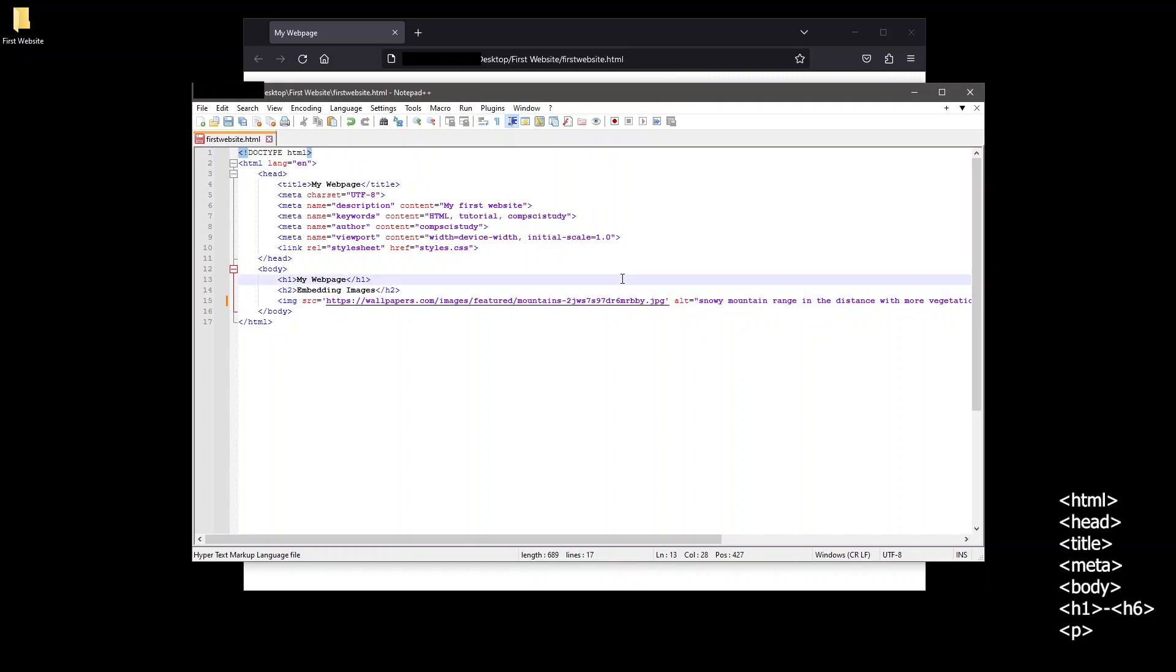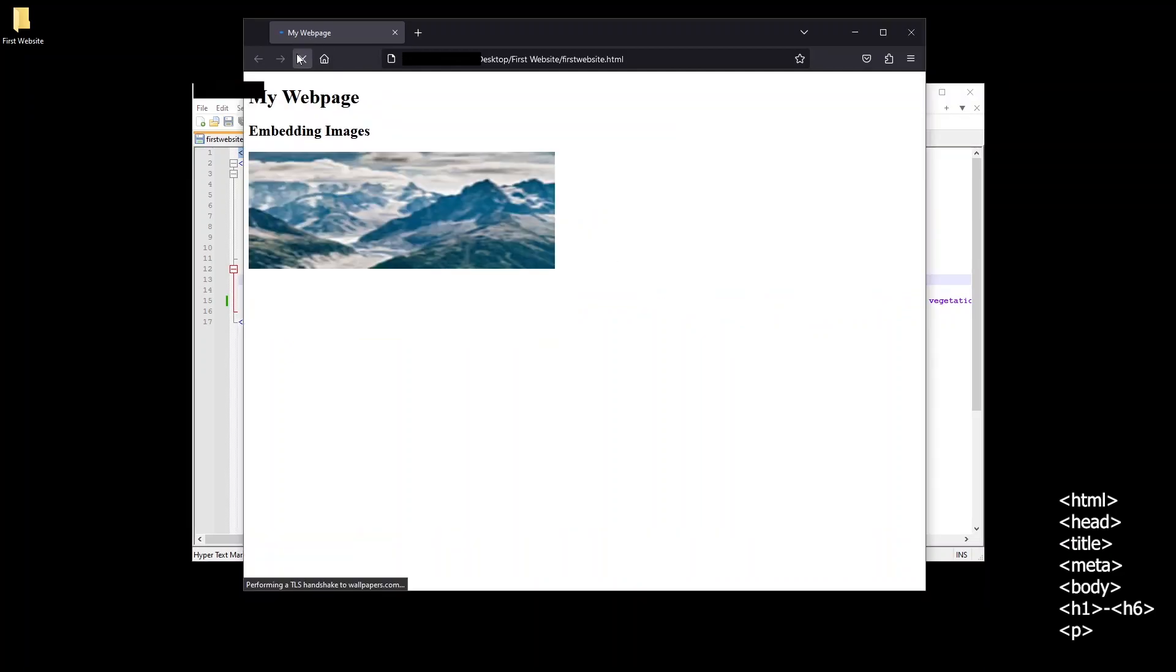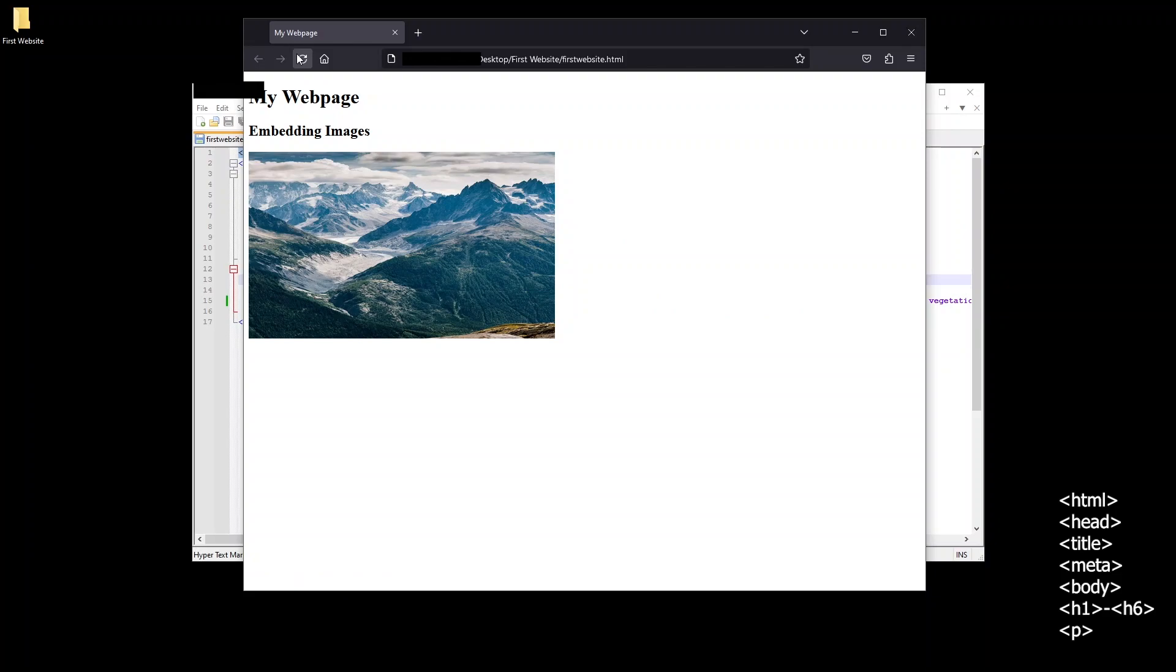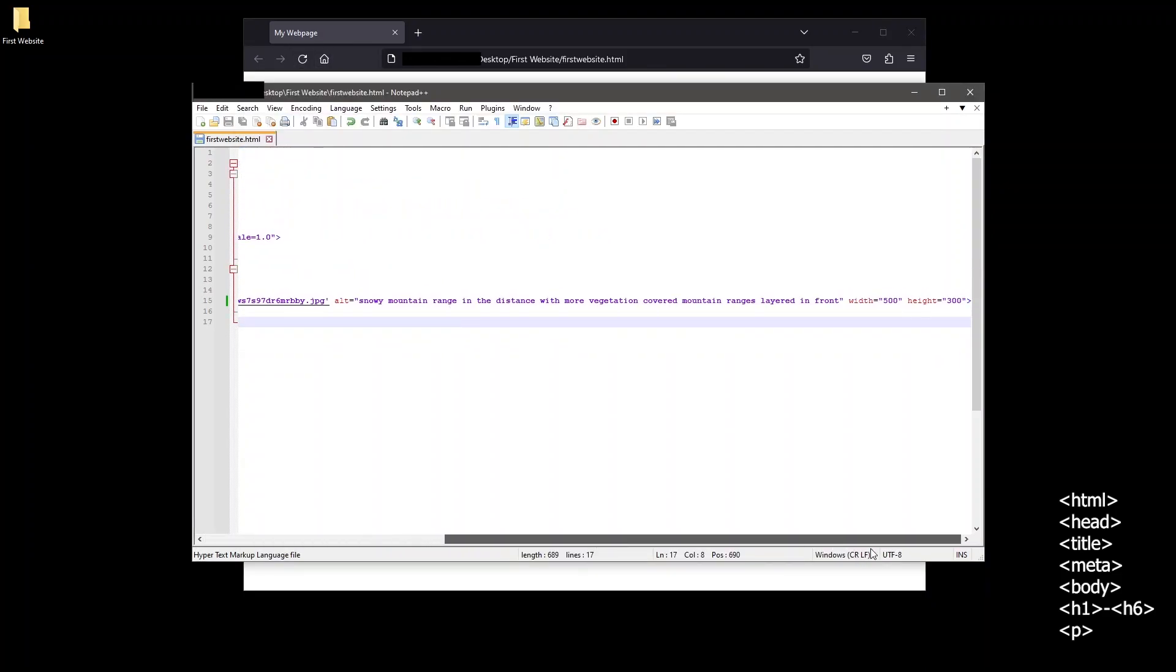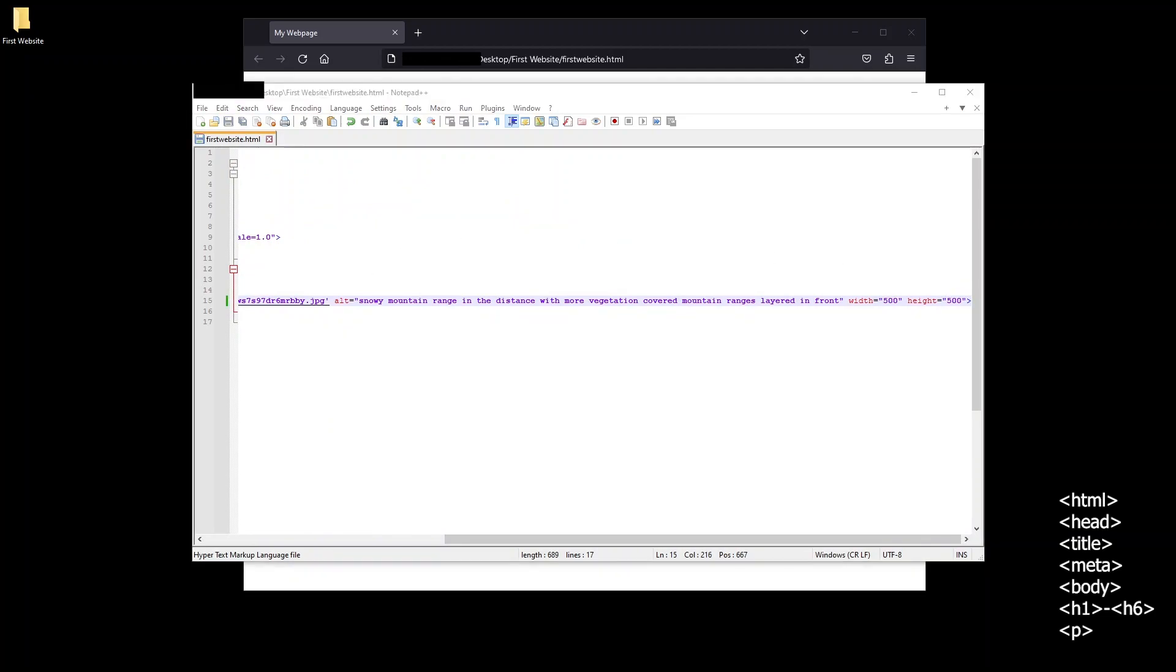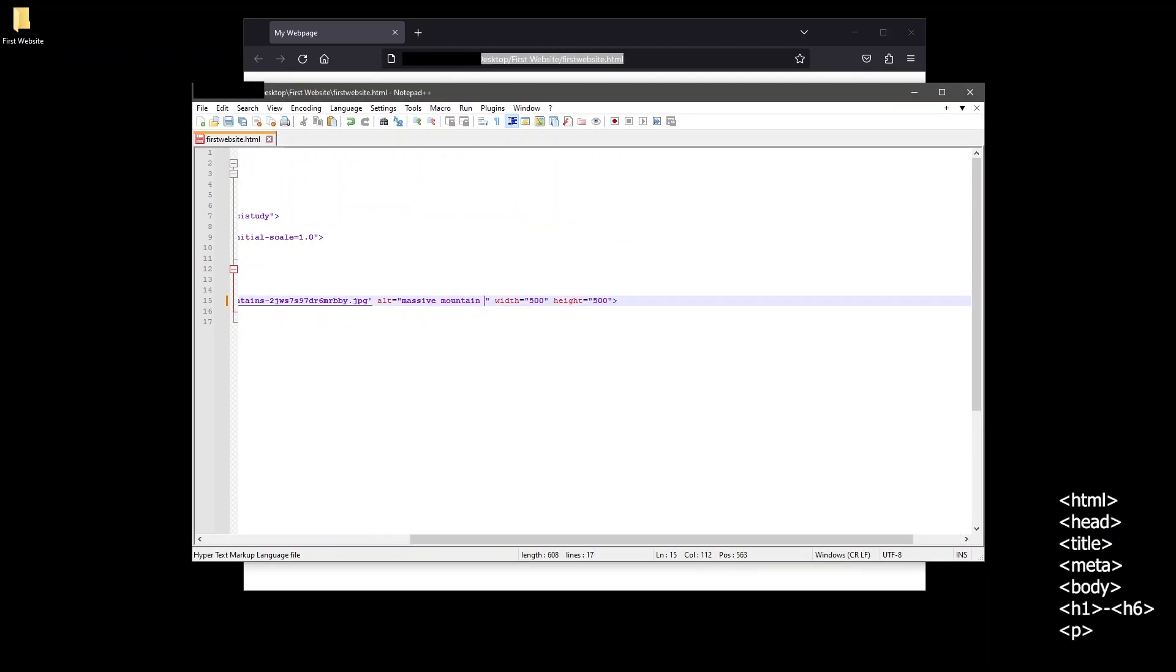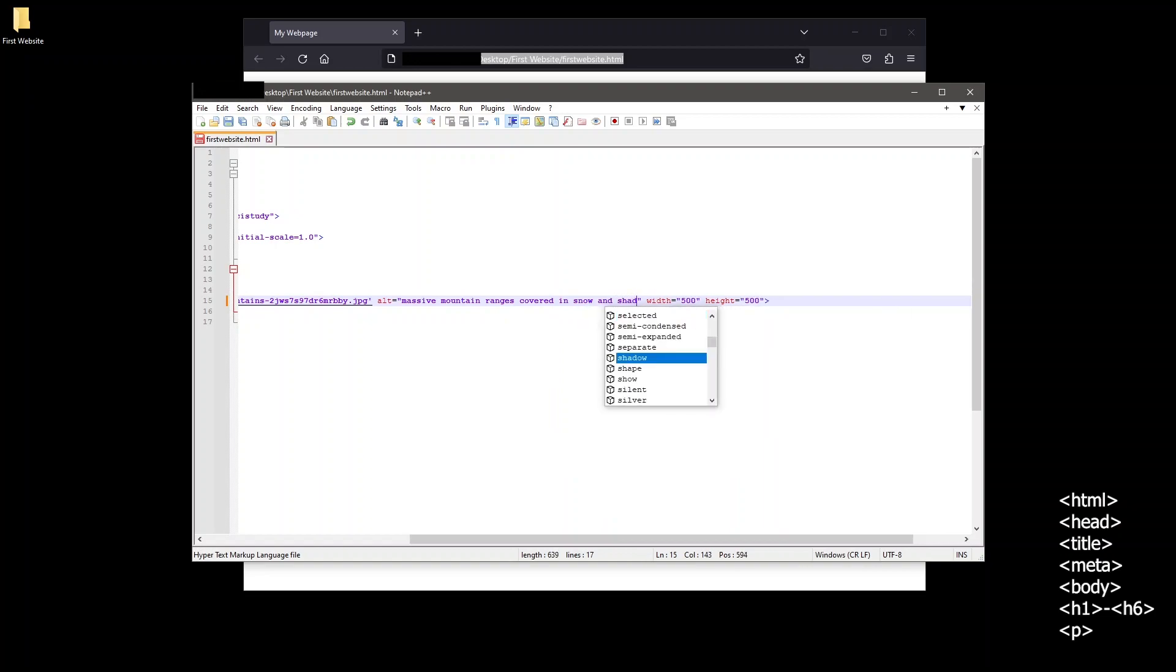Now I'll save the file and reload the page in the browser. And we now have an image whose link I copied from another web page displaying on our web page. I'll adjust the height and width to better fit this image and also adjust the alt text to better describe this particular image. Now you know how to embed an image into a web page.